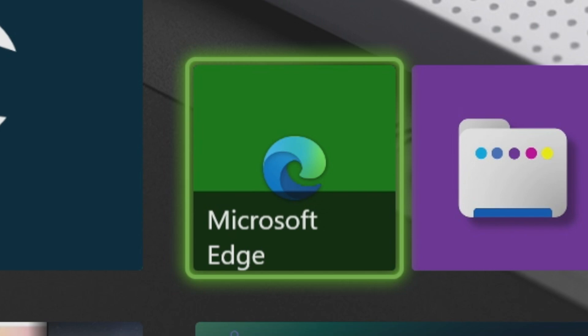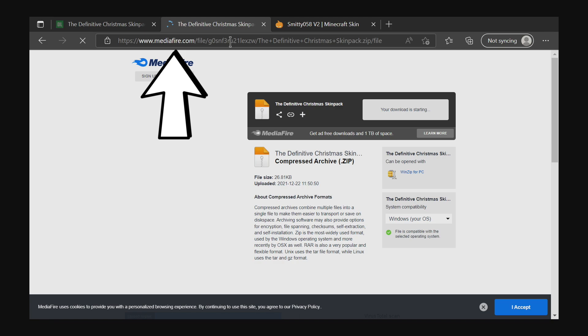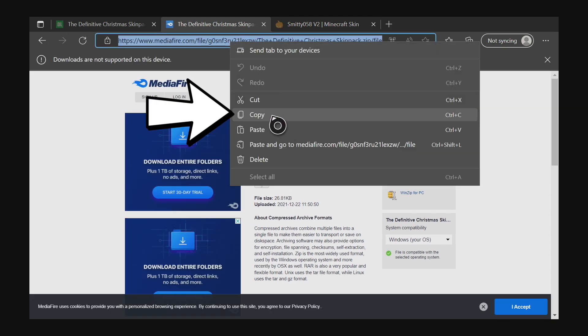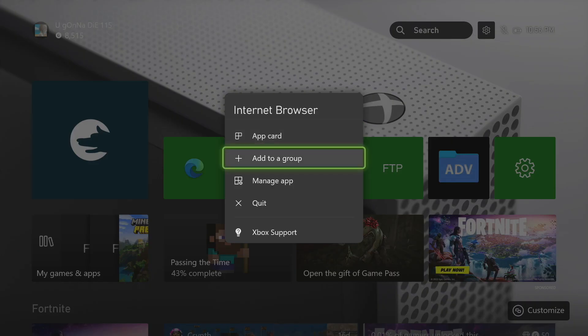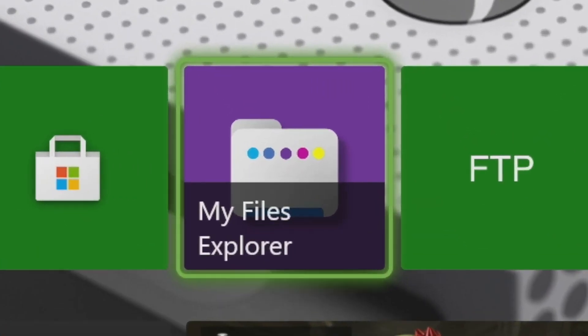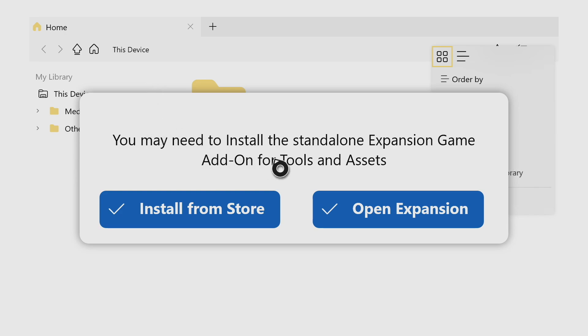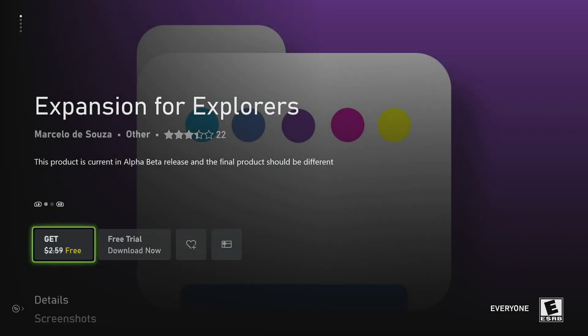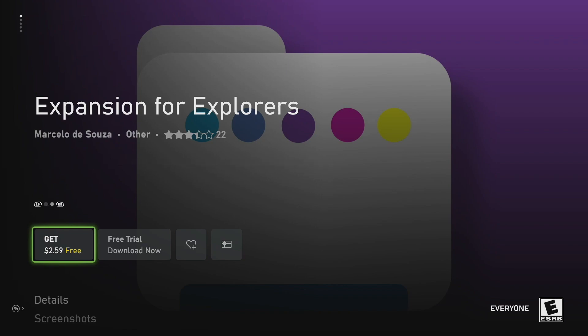Now we need to go get the skin pack we're going to edit. Go back into Microsoft Edge and go back to the MediaFire download page we opened earlier. Hover over the top URL of that page, press the three lines button, and go to Copy to copy the entire skin pack URL. Now go and launch the first app we downloaded — My Files Explorer. Once you launch it, you'll be prompted to install the standalone expansion. Go to the left option 'Install from Store' and press it. It will take you to the Microsoft Store where there's another application: Expansion for Explorers. This is the application we'll be using for the rest of the video.